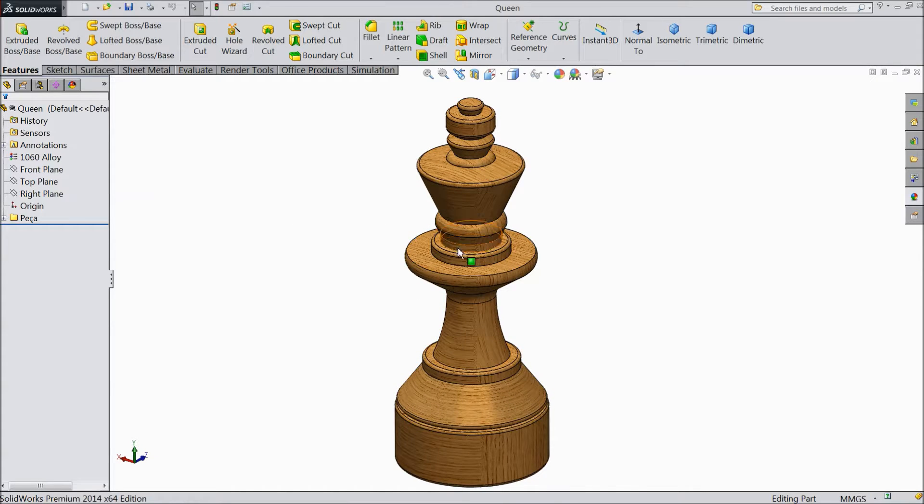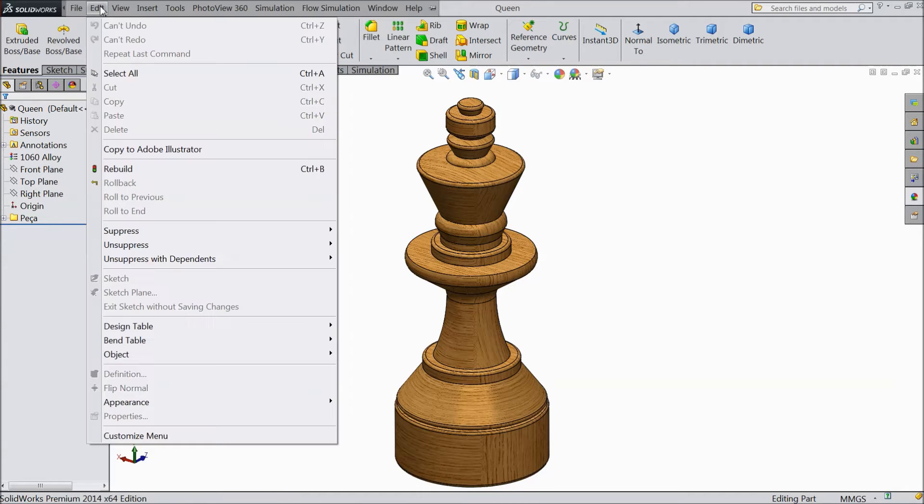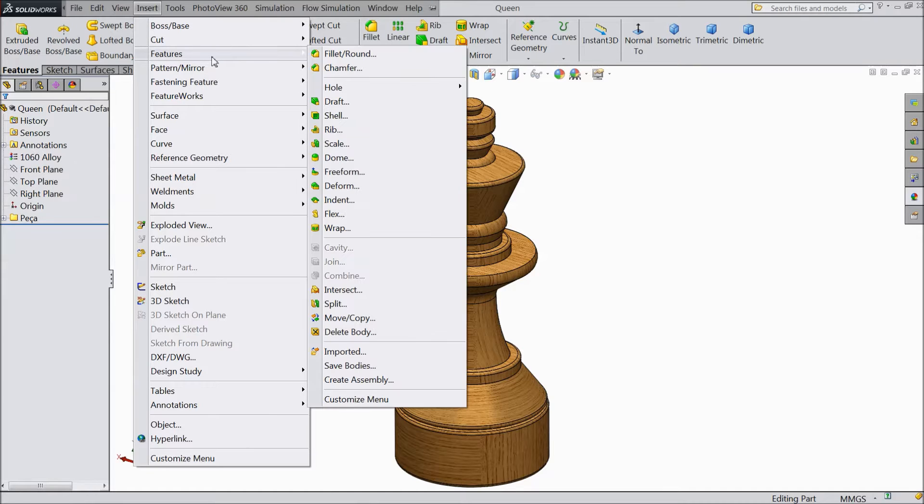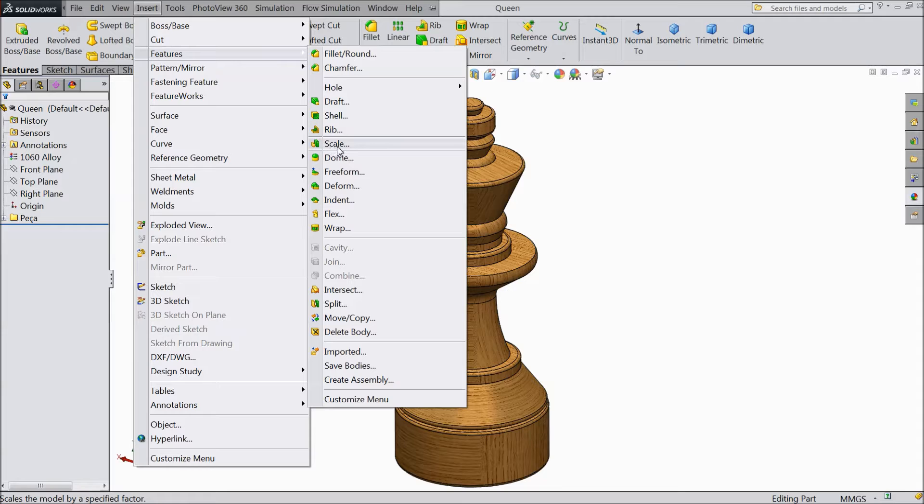How to reduce and increase the size of this, let's see, or scale this part. Just go to Insert, Feature, and here one command, select Scale.